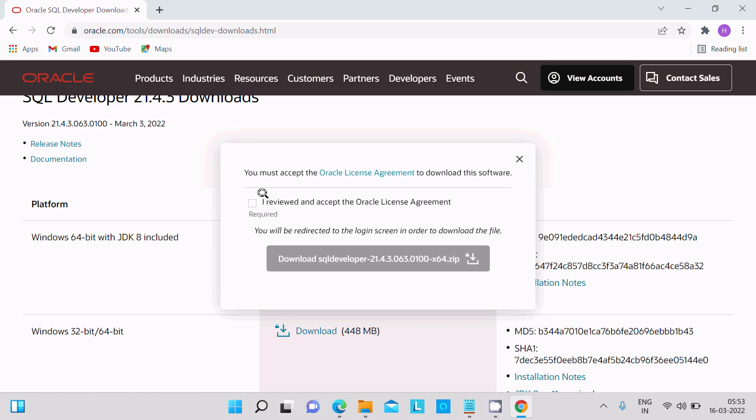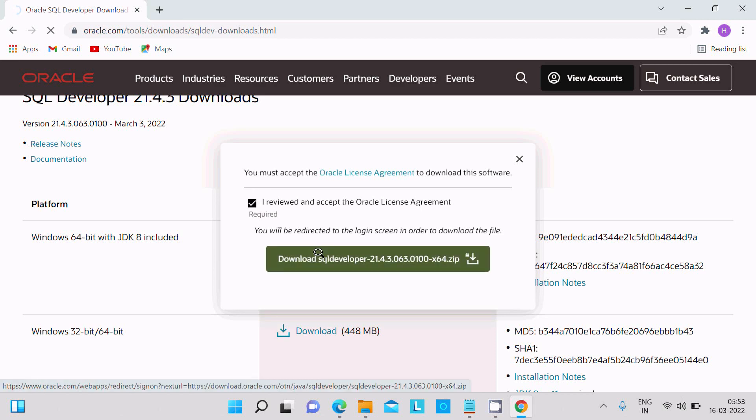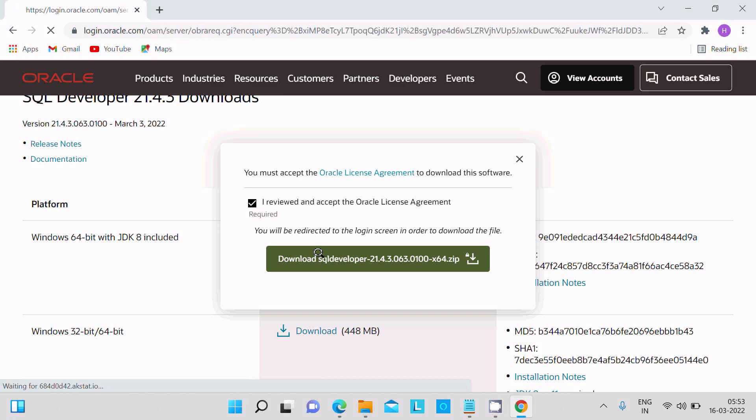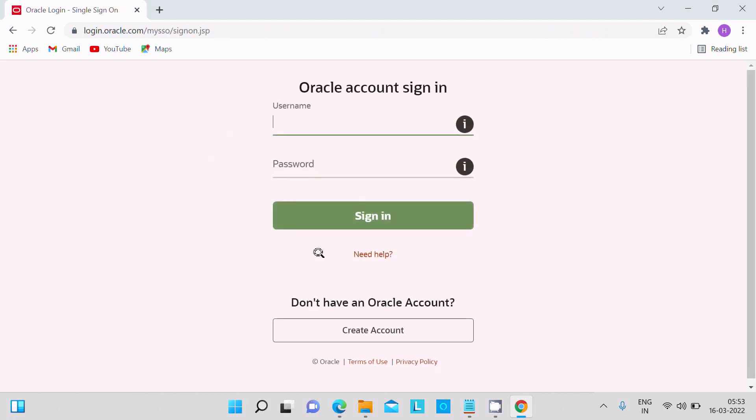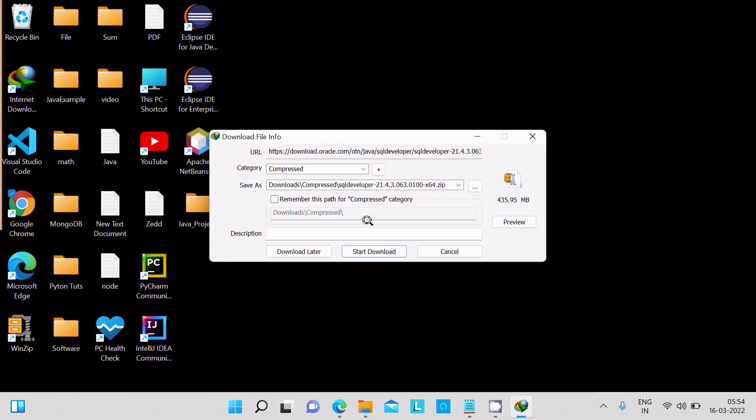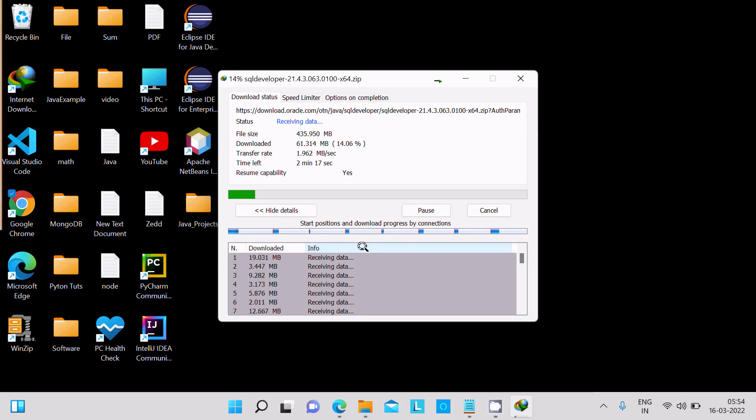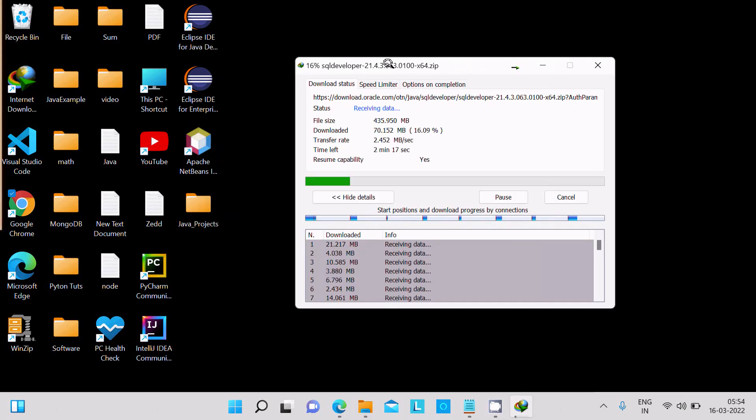You need to accept download. Now here you can see 435.95 MB the file is. Let's click on start download, so it's downloading this file. I'm going to pause the video because it will take some time.